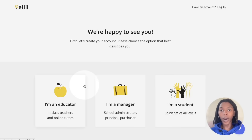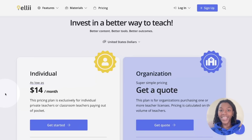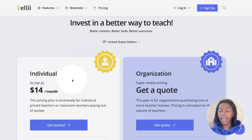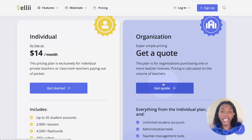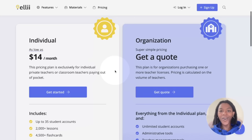Both will bring you to our pricing page. There are two plan options: individual and organization. Individuals who are paying out of pocket and only need up to 35 students on their account at a time can choose this plan. If you are an individual who teaches more than 35 students at a time, you'll need to get a quote in the organization column. This plan comes with unlimited student accounts. For organizations and groups of more than one teacher, the organization column is also for you.